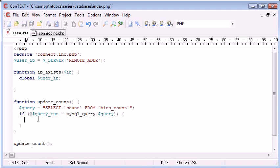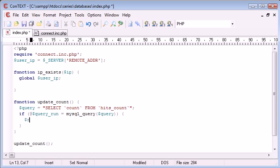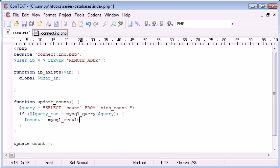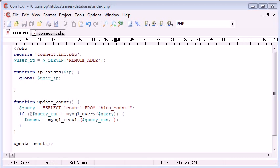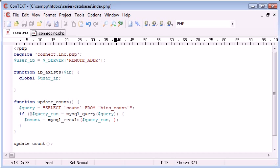So presuming our query has run, we've checked that our query's run, we need to get the value returned from this query. And we can do this using the MySQL result function. So I'm going to say, count equals MySQL result. Now, there's a few arguments we need to pass through to this. The first one is the query that's been run. So that's query run. And the second one is the row that we want to get the value from.